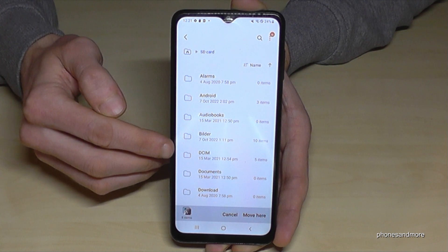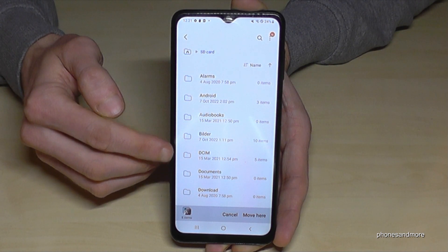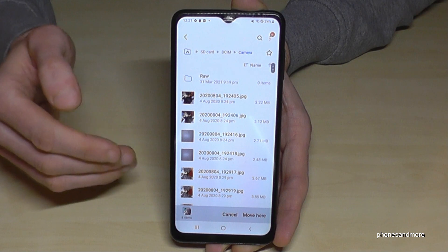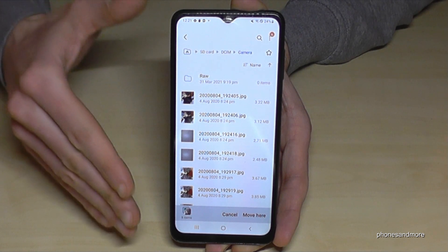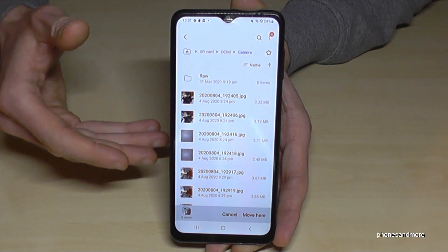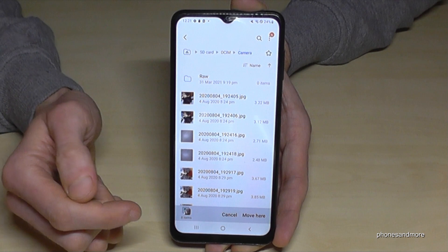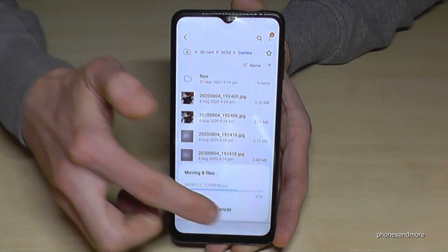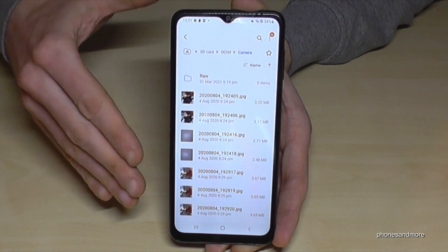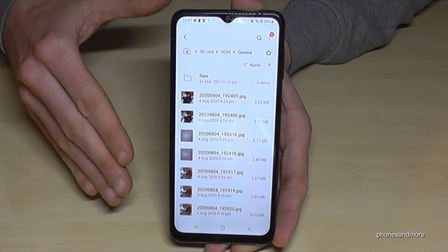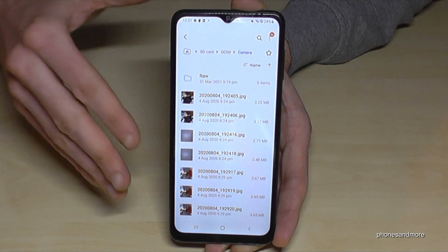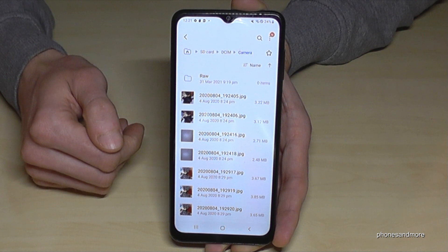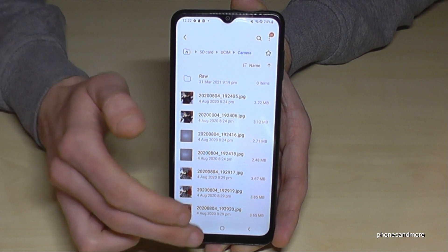I've already created folders, and one of them is the DCIM folder. Once you are in the folder where you want your files, just tap 'Move' and the phone will transfer all the pictures and videos you selected before to the new folder. As you can see, pretty easy.